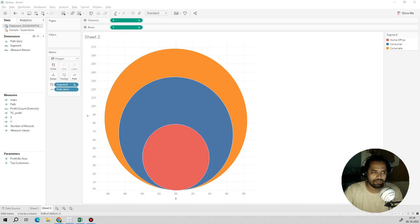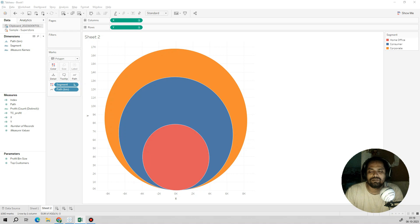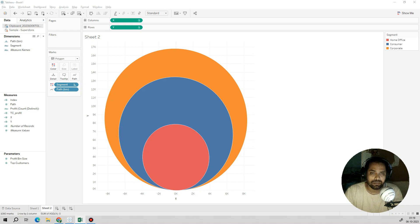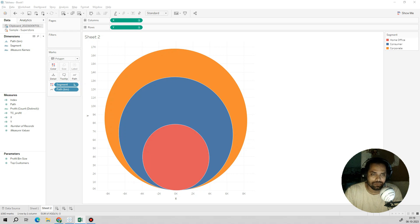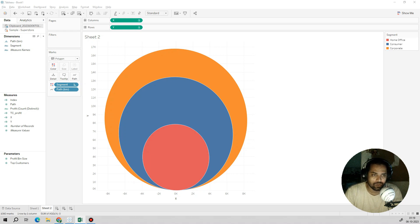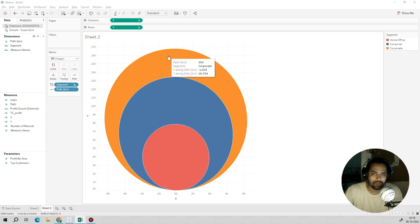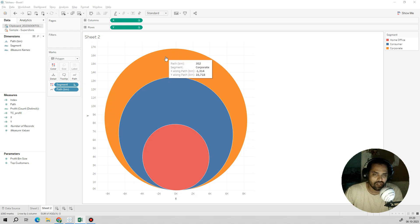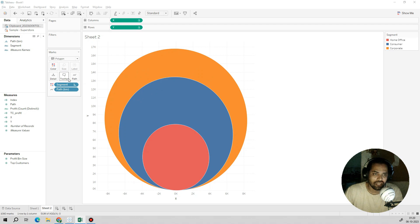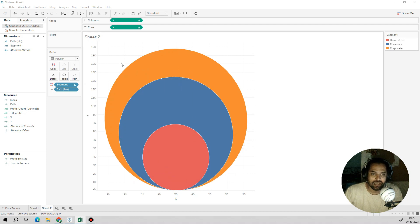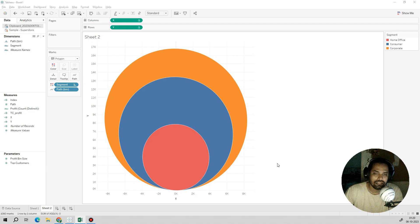Hello friends, welcome back to my channel. In today's video, I'm going to show you how to create a packed circle chart. If you see on my screen, I've used the sample superstore dataset and calculated the distribution of overall profit across different segments. I've used a customized packed circle chart to show the same data.